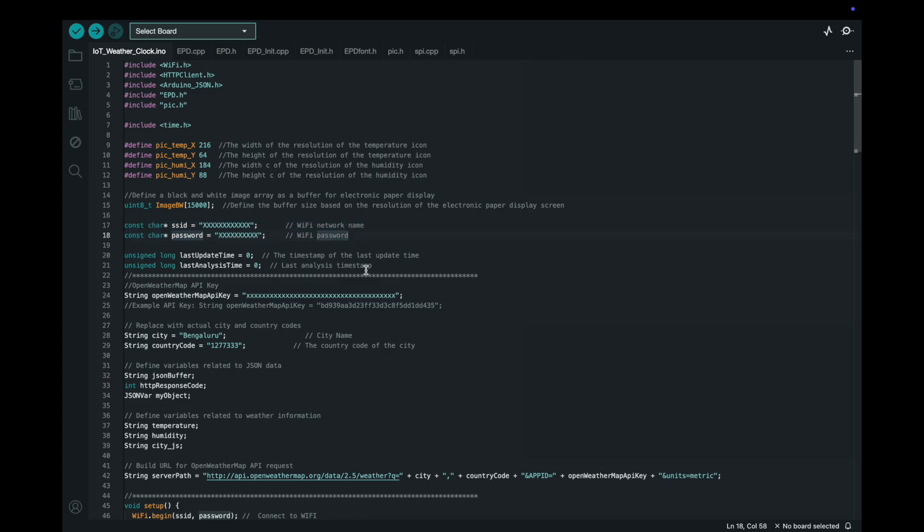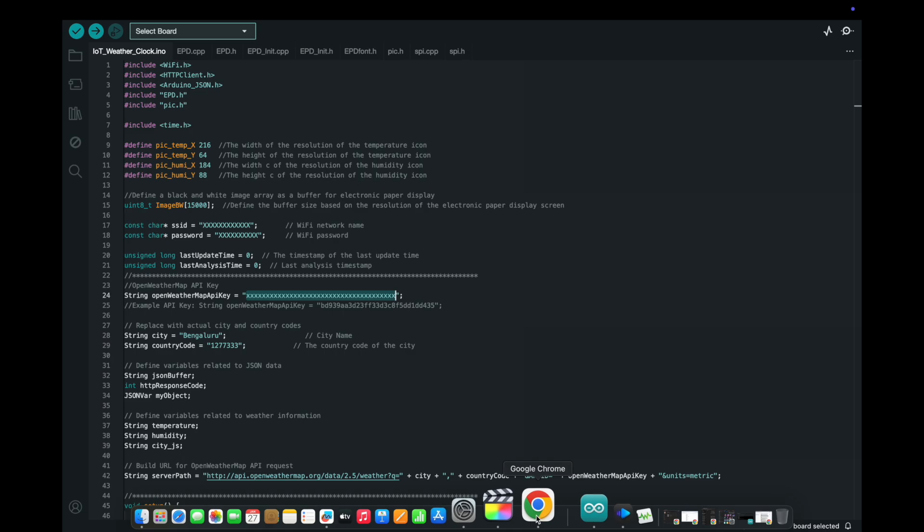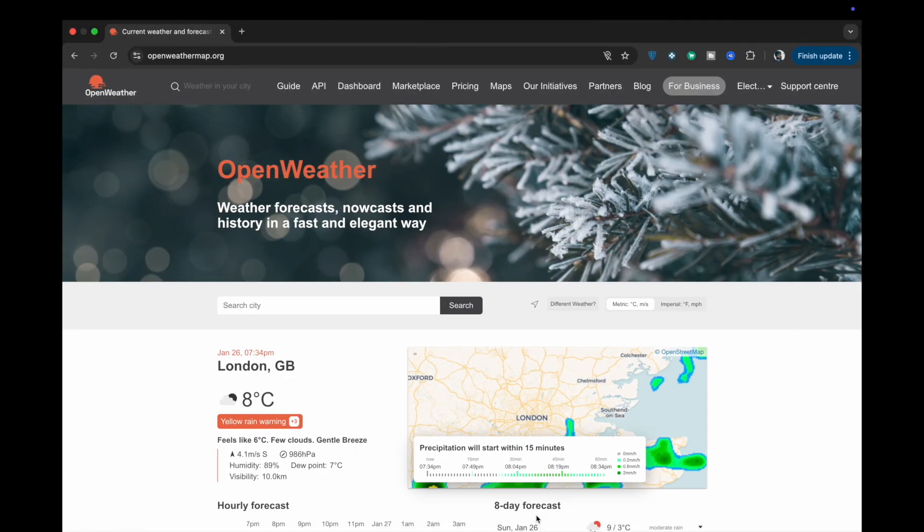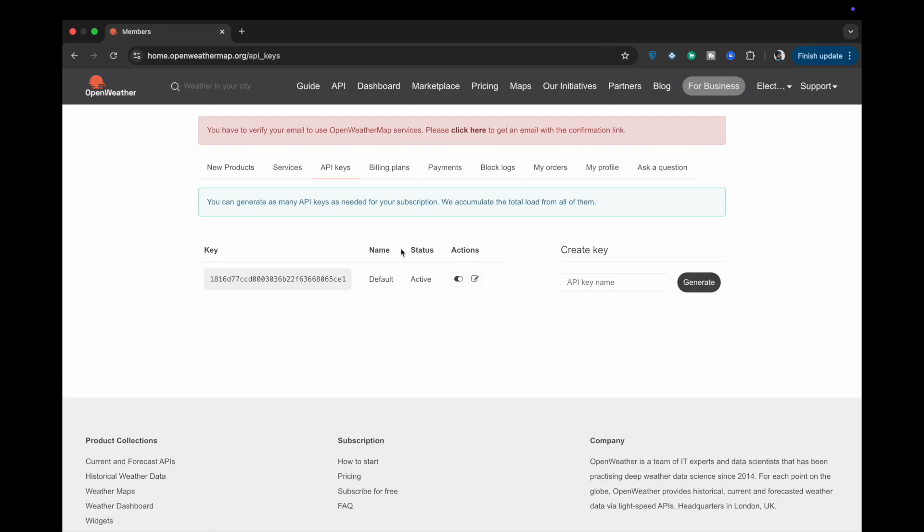Open Weather Map API key. Replace the placeholder API key with your own from Open Weather Map. If you don't already have an API key, you can create a free account on the Open Weather Map website to get one as shown here.